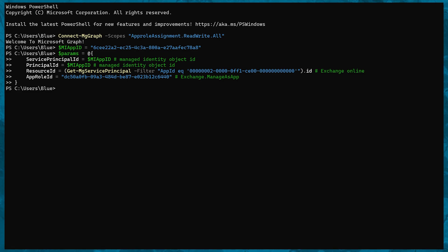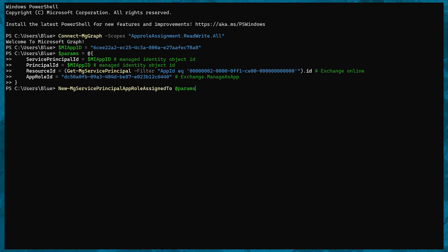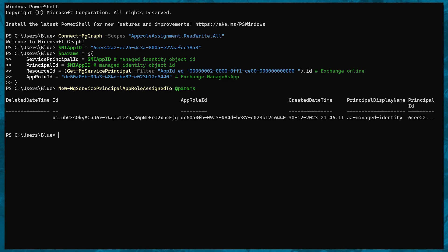The resource ID tells the call that we want to assign permissions to the Exchange Online API, and the app role ID will be the specific permission we want from that resource. To assign it, we'll call New-MgServicePrincipalAppRoleAssignedTo and pass in the parameters. This permission is necessary for app authentication with Exchange Online. If your script only needs the Exchange Online module, you're good to go by now.